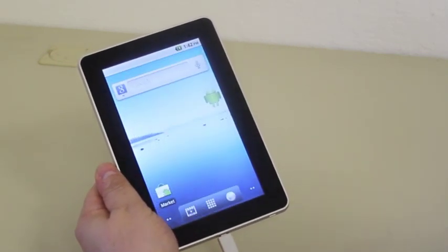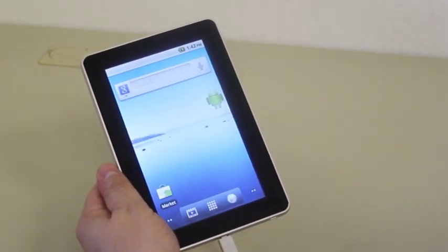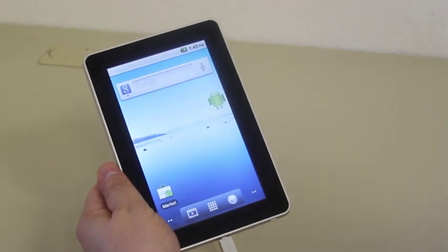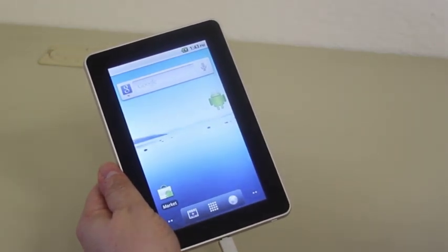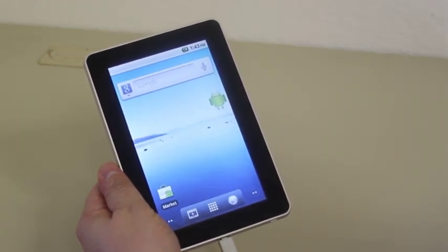That concludes our video of how to update the FileMate Identity Tablet with the latest firmware version from Identity Tab.